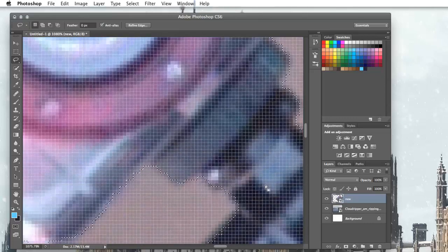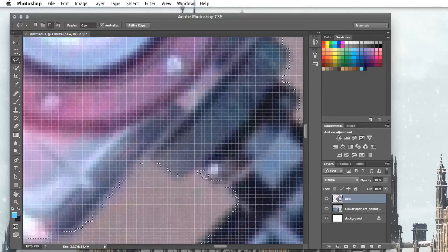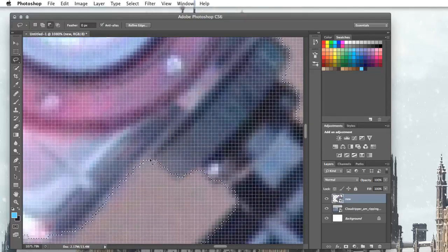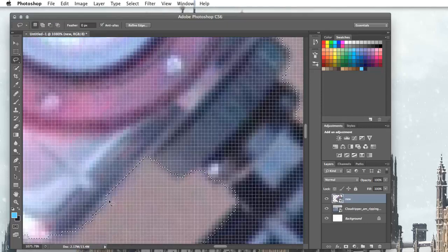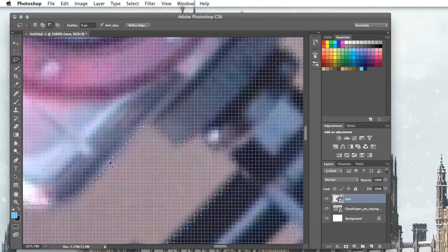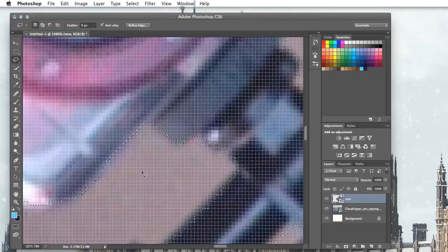There's quicker ways of doing it sometimes using the channels, which I'll come into in later tutorials. But generally your best bet is to use the lasso and the quick selection tool.